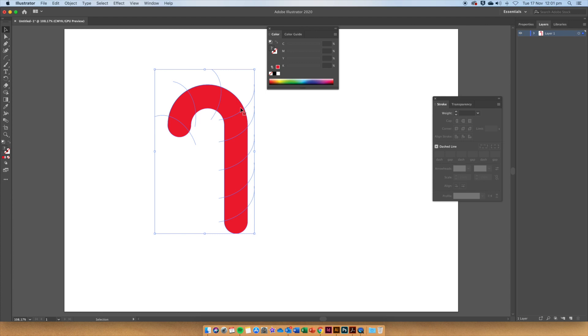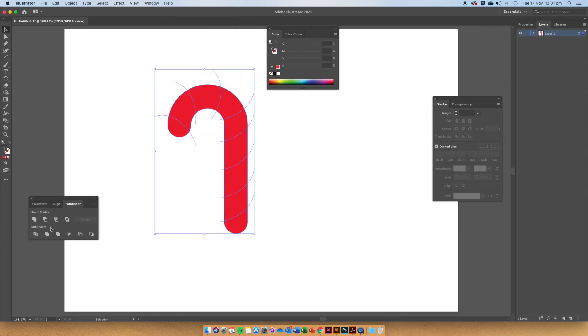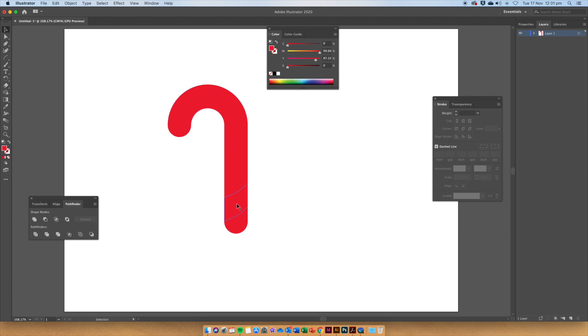The reason why we don't want to have a stroke on them is because we are now going to go up to Window, Pathfinder and choose this tool here called Divide. Click this tool and it will have all of our segments separate.